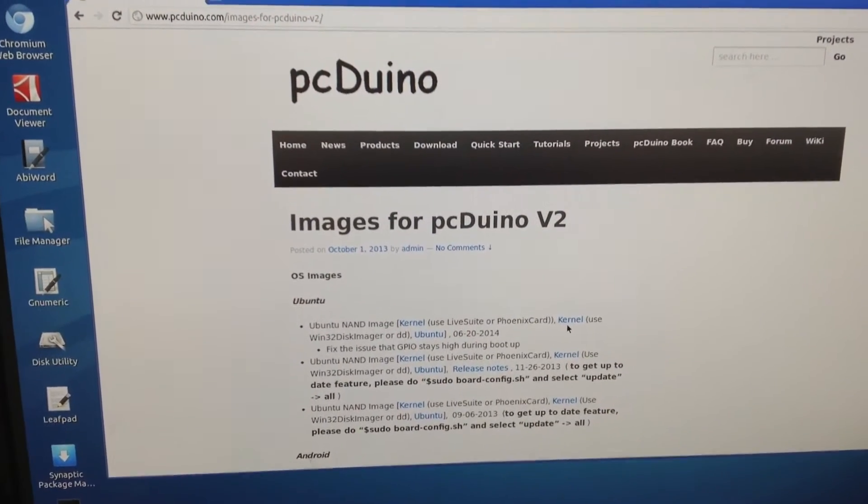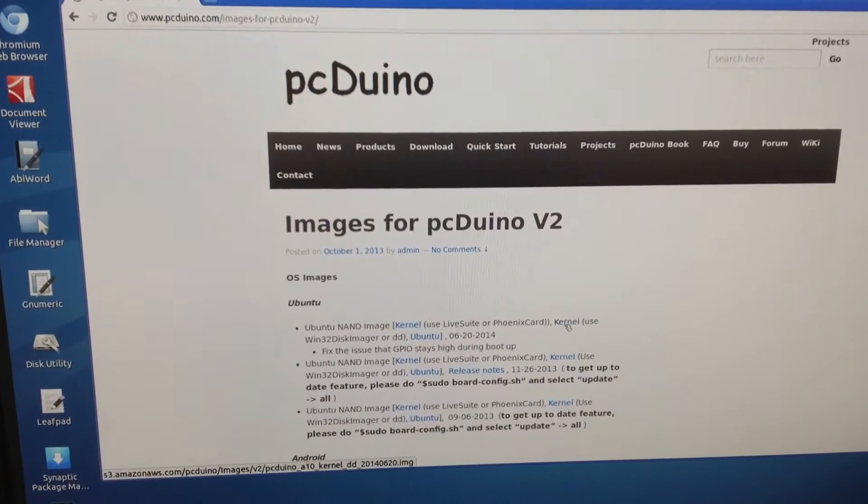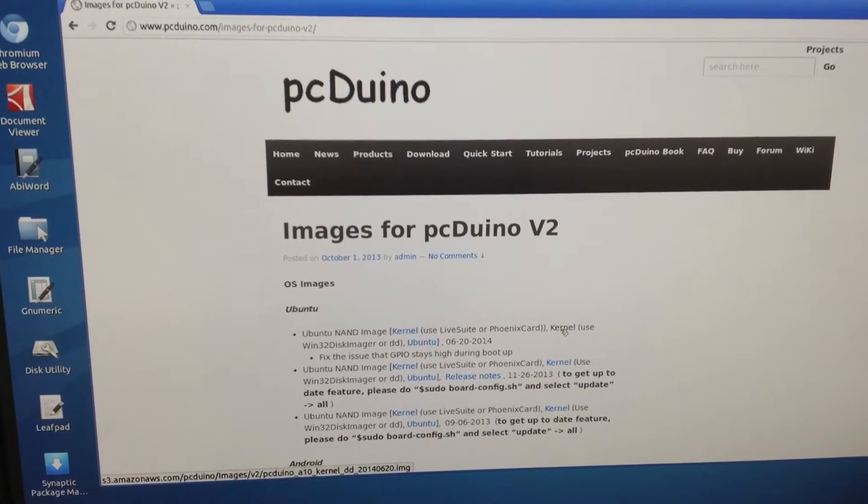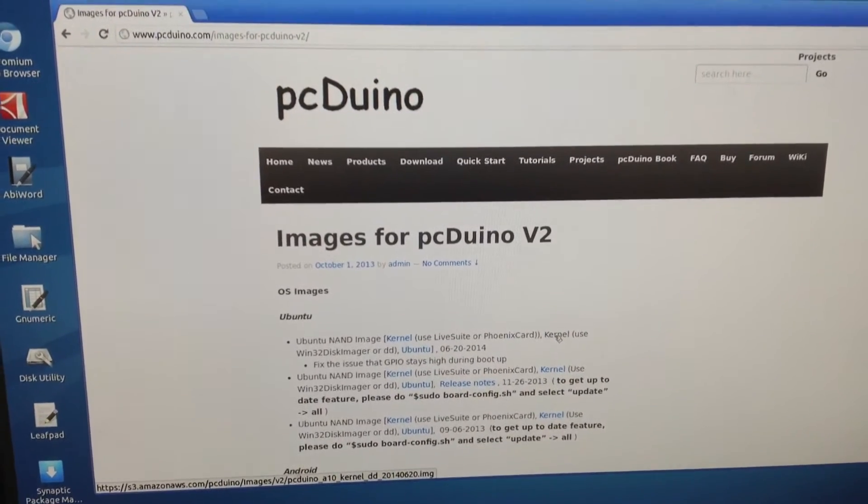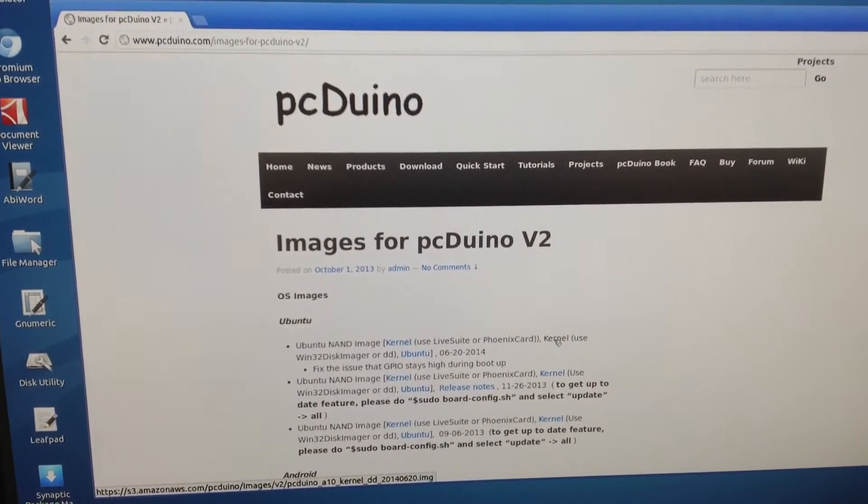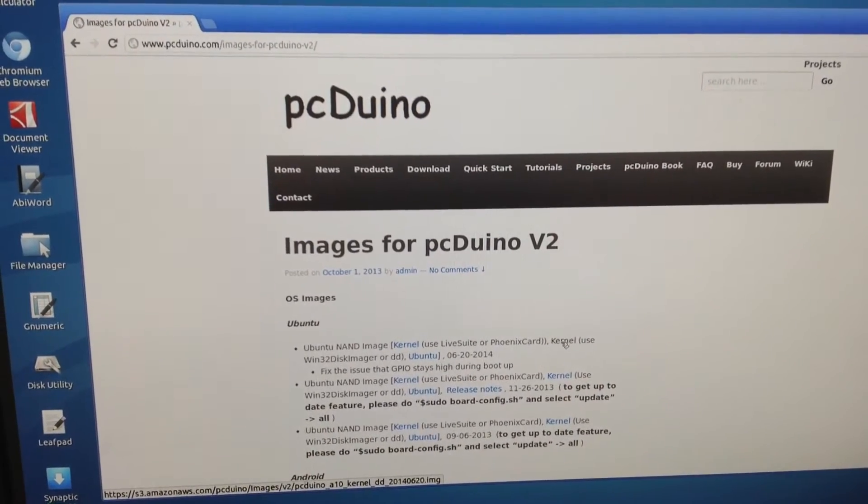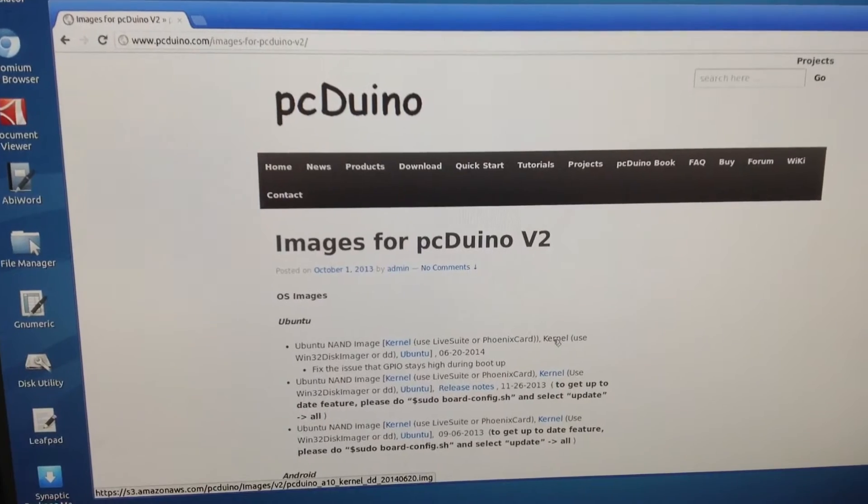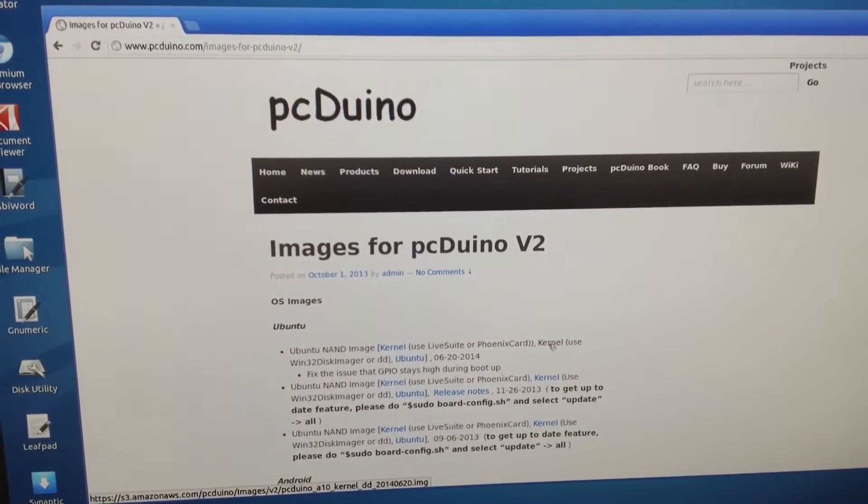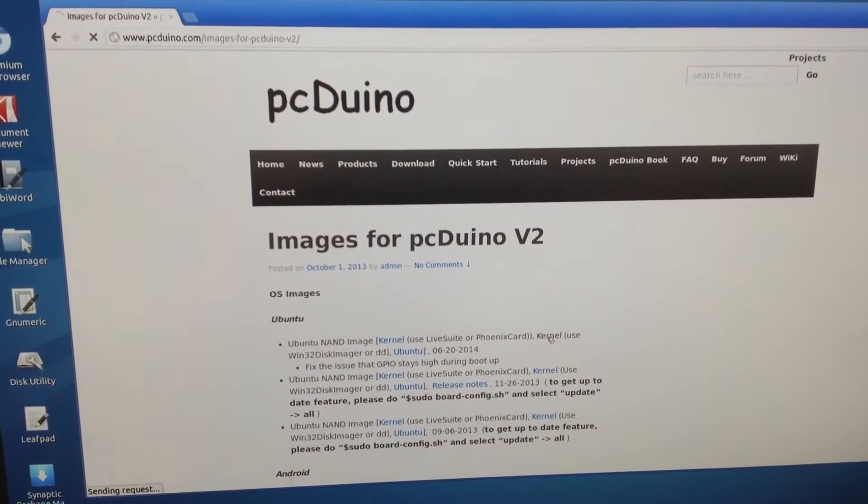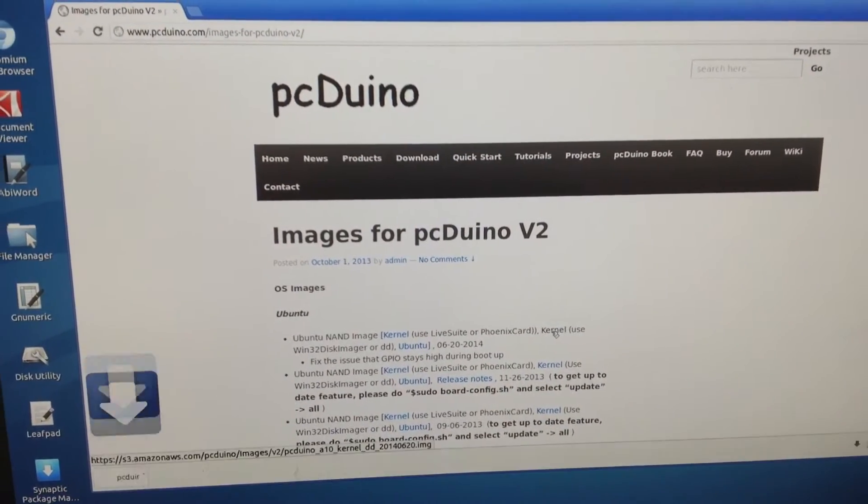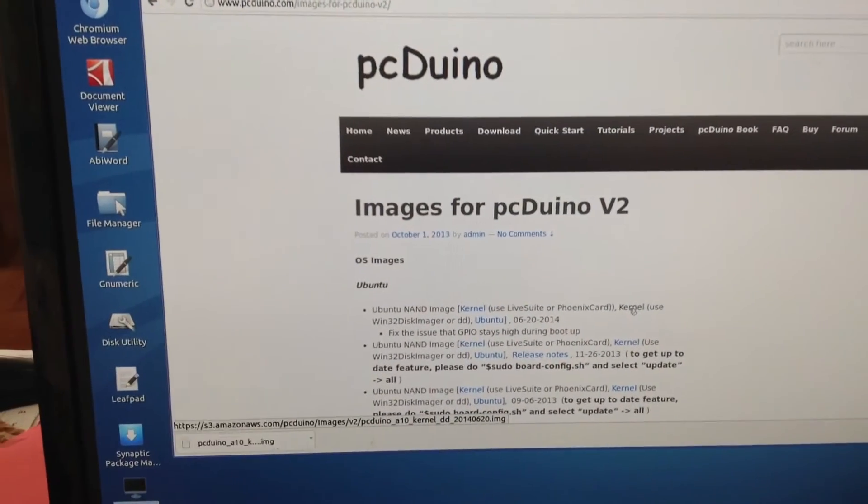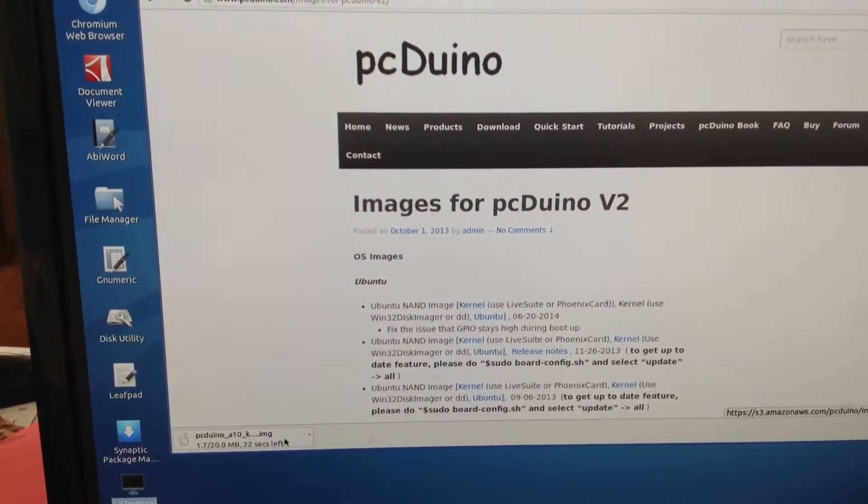And we want to have the DD, because we're going to create the production SD on PCDUNA itself. So click, now it's downloading.